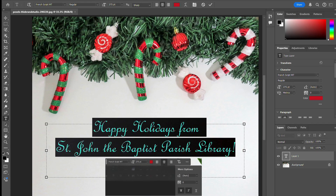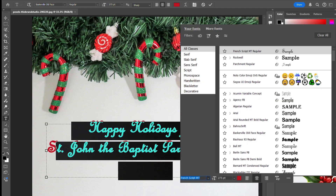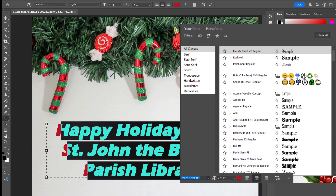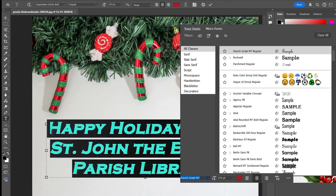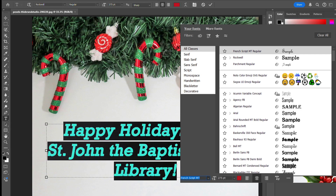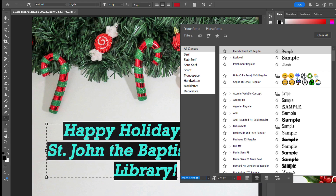Photoshop also offers you a bunch of different fonts that you can use. You can scroll down the list and see which ones you like — there are a bunch of different fonts. You can also import your own fonts, but that is a whole different tutorial. So I'm just going to go with the ones already in the program. The one I ended up using is French Script MT Regular, which is the cursive one I started with. I just wanted to show you the options to see what you could use.